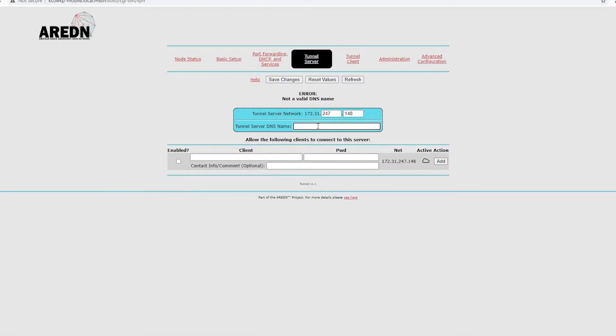For the DNS name, you'll either need, if you have a DNS for the actual server, which would be typically at wherever you have your internet, or if you type in your public IP address.